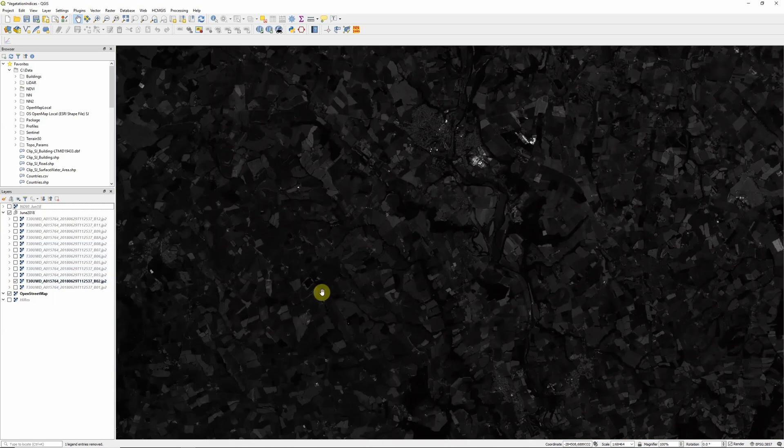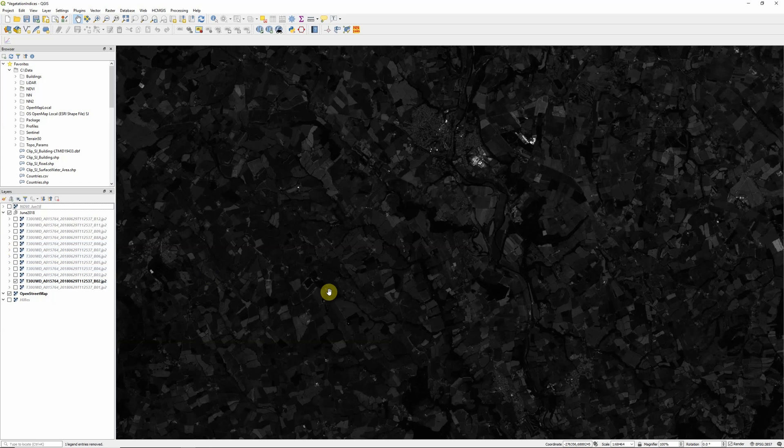But the EVI also makes use of band 2, the blue band, and uses this band to help highlight some of those differences in highly vegetated areas. It also is supposed to help account for some variations in soil reflectance and atmospheric reflectance as well.